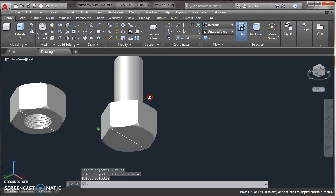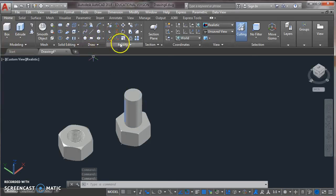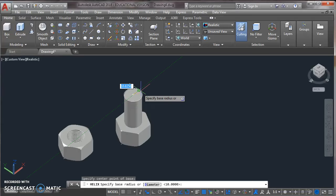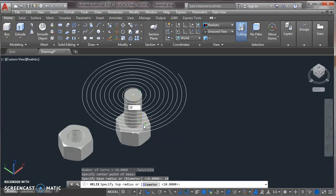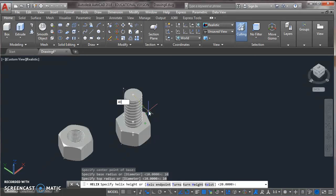For threading outside of this cylindrical object, we again choose helix from draw toolbar. Specify radius or circle. Specify radius. Base radius 10. And top radius also 10. Height which is 60 minus 20, so 40. Press enter.